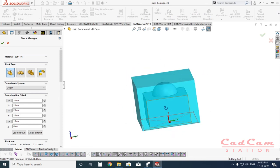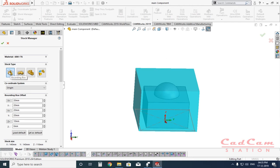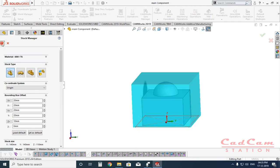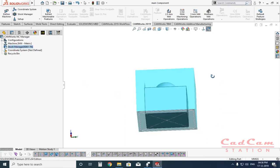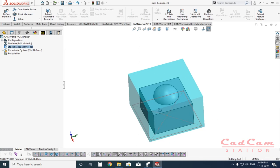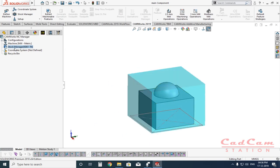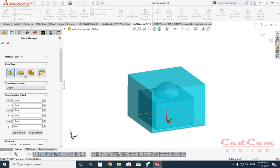If you know the dimensions of your stock, simply select the bounding box option and click OK — you are good to go. Whenever you hover your cursor over the stock manager, you will see the stock position around your main component. There are a few more options available: one is stock from an extruded sketch, another is from an STL file, and you can also add a part file as your stock.